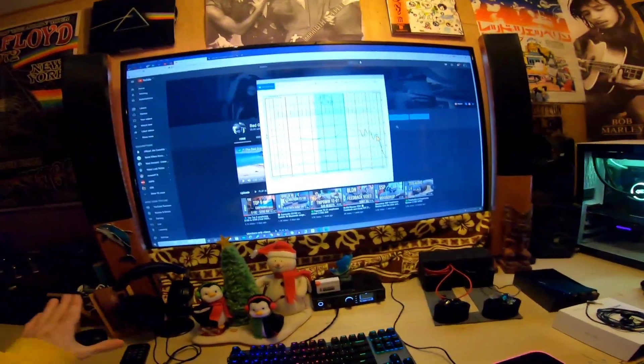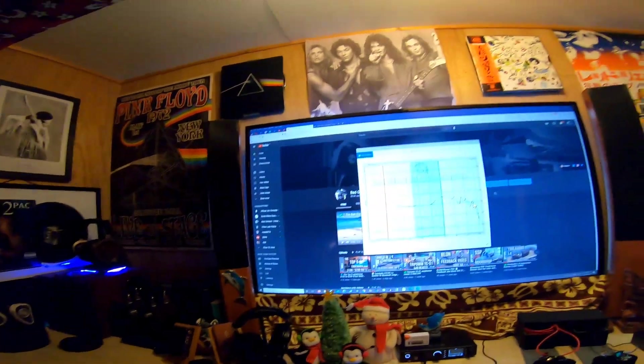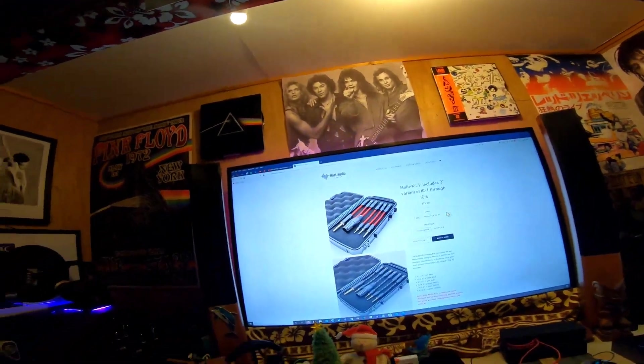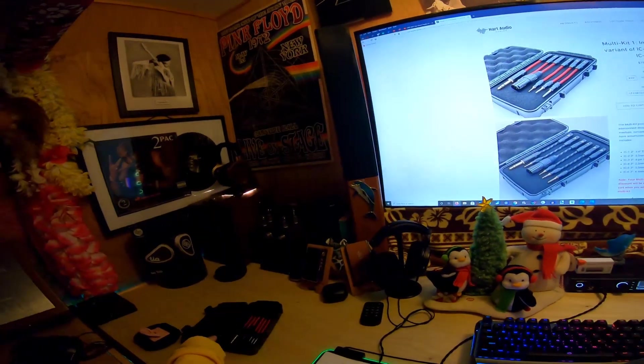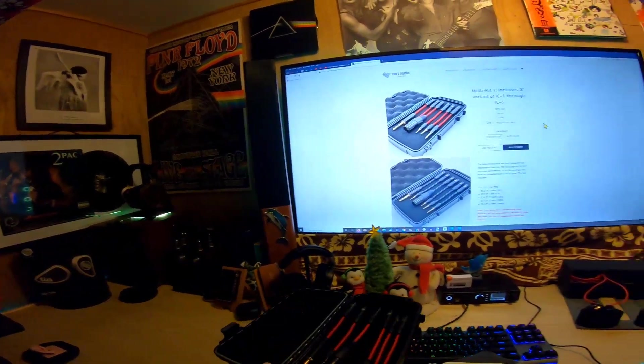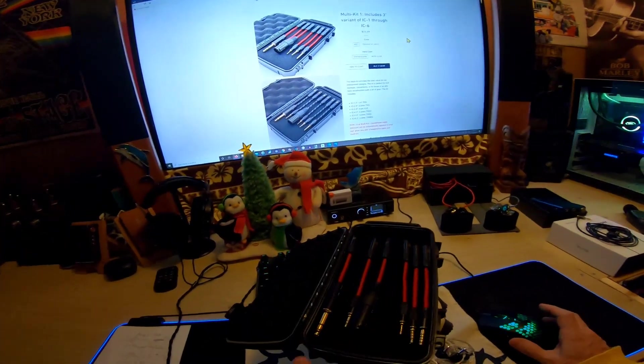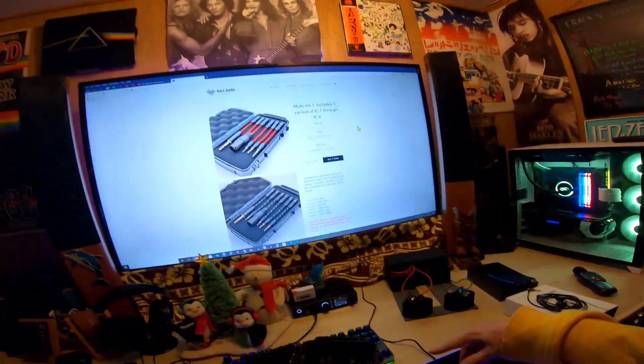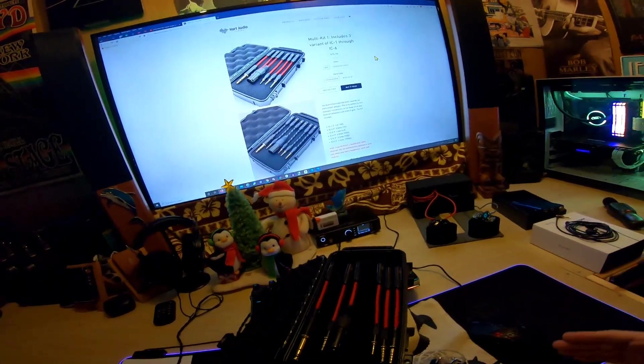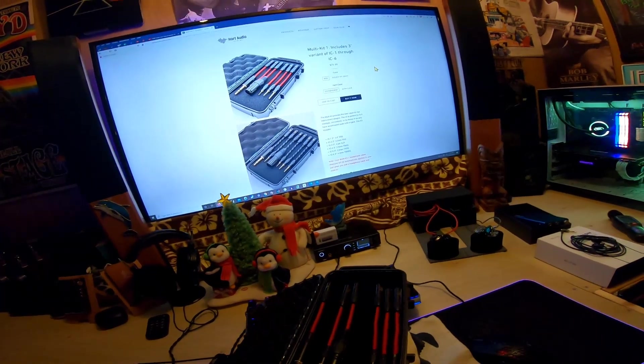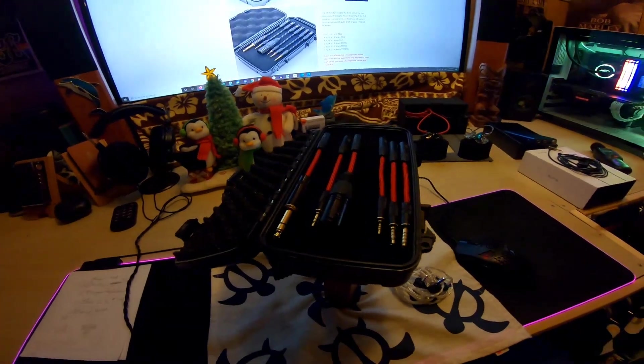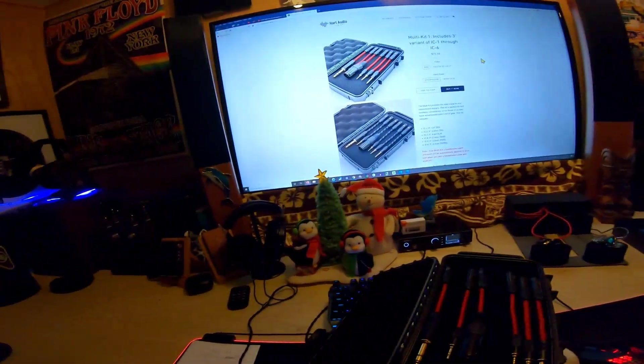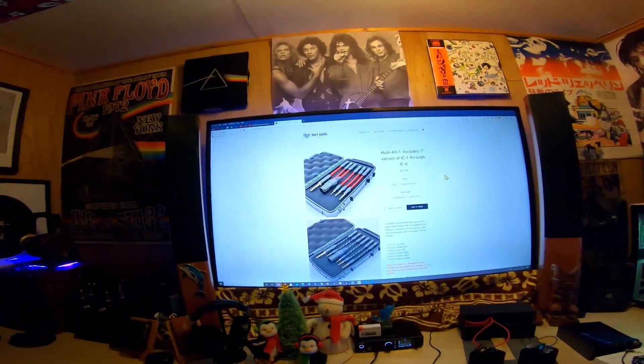One other thing—this is Heart Audio. I want to give them a shout-out. They didn't give me anything; I paid for this set myself. These are nice, 75 bucks! My Unique Melody MEST can now interface with anything: TRS quarter-inch, 3.5mm TRS, 4-pin XLR, 2.5mm TRS, and 4.4mm TRS. Any desktop or portable gear, my MEST is ready.